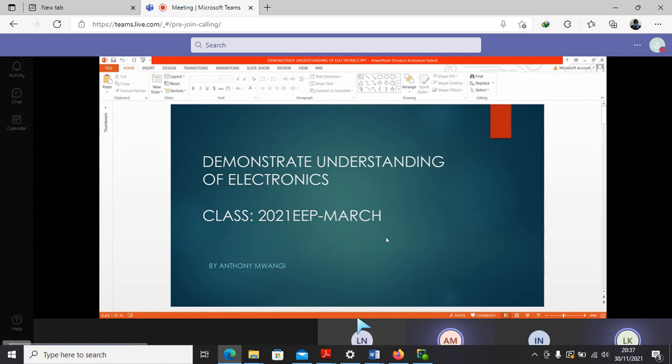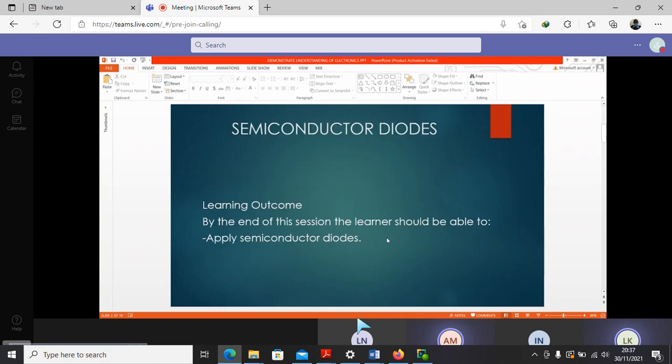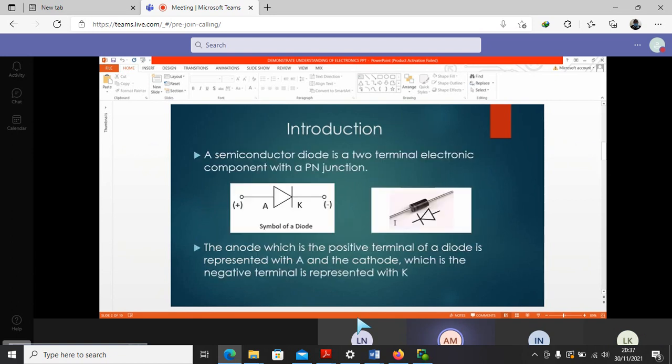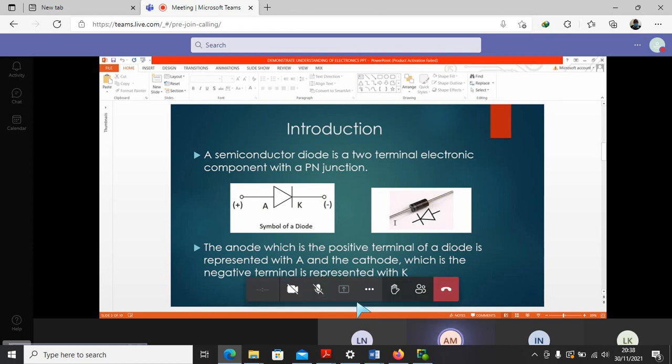So we are digging into today's session where we are looking at the semiconductor diodes. By the end of this session, you should be able to apply semiconductor diodes. What is a diode? Mr. Kinga, no, not you Kinga. Mr. Linus, can you read for us what a diode is?